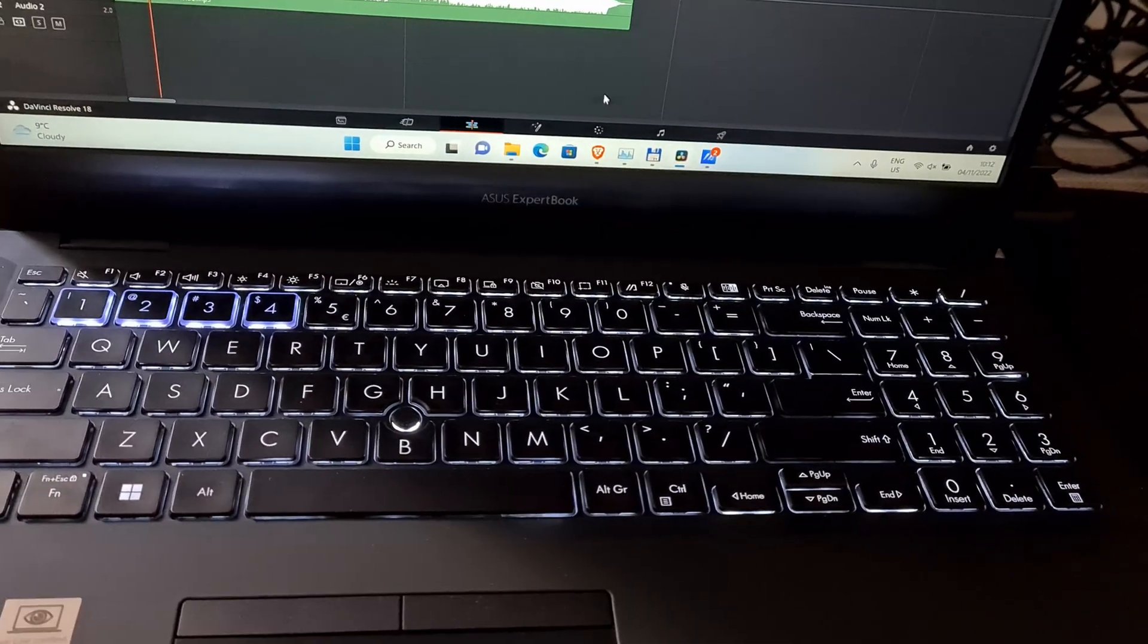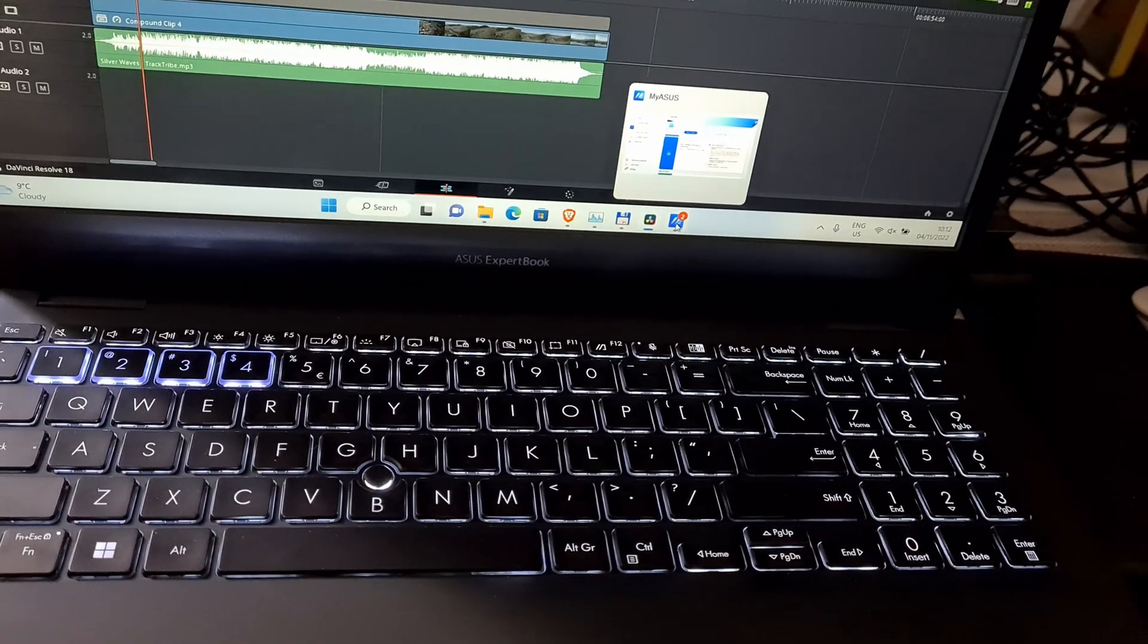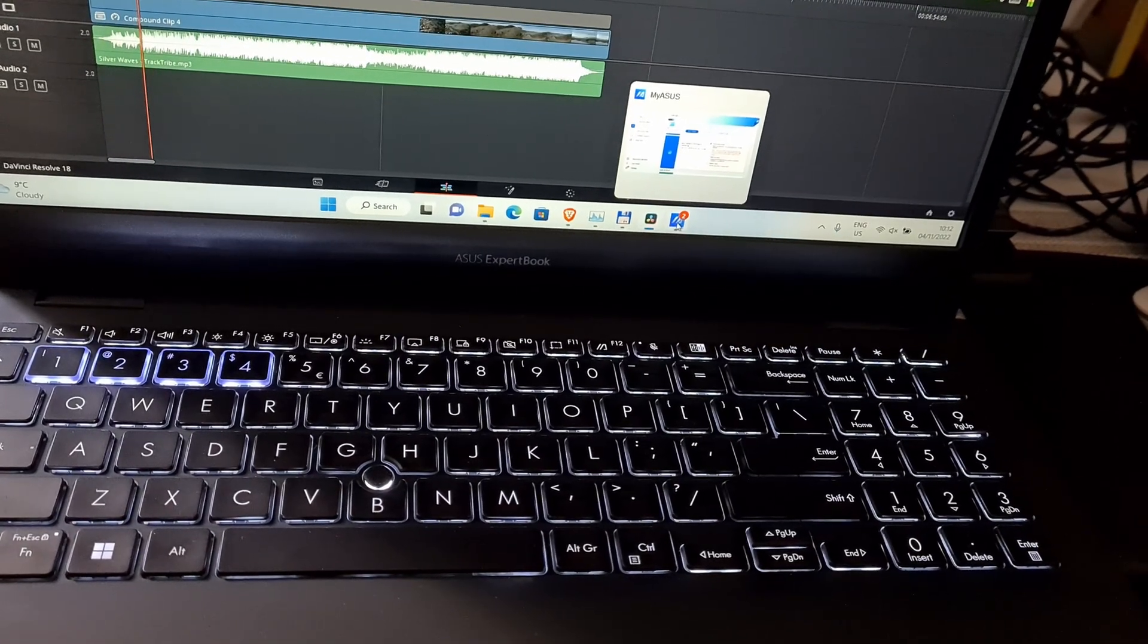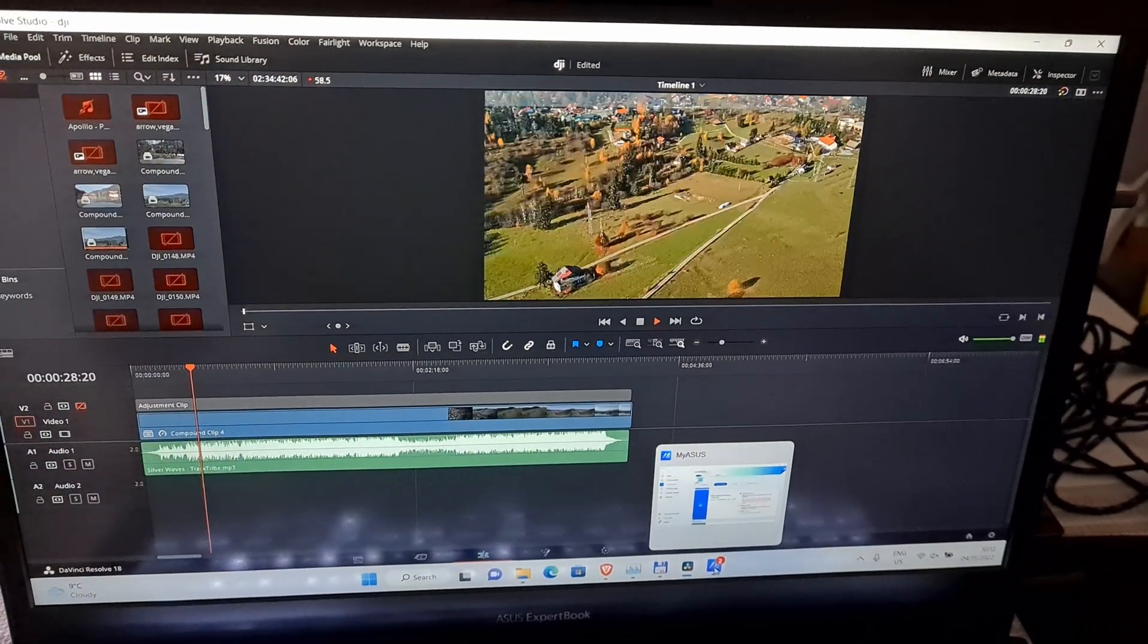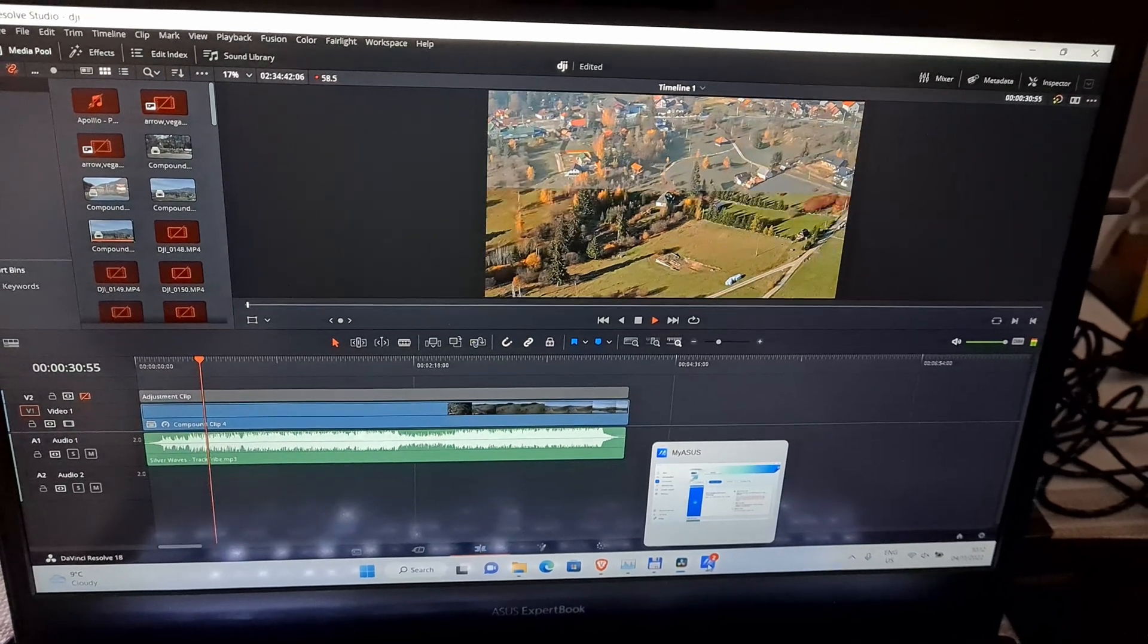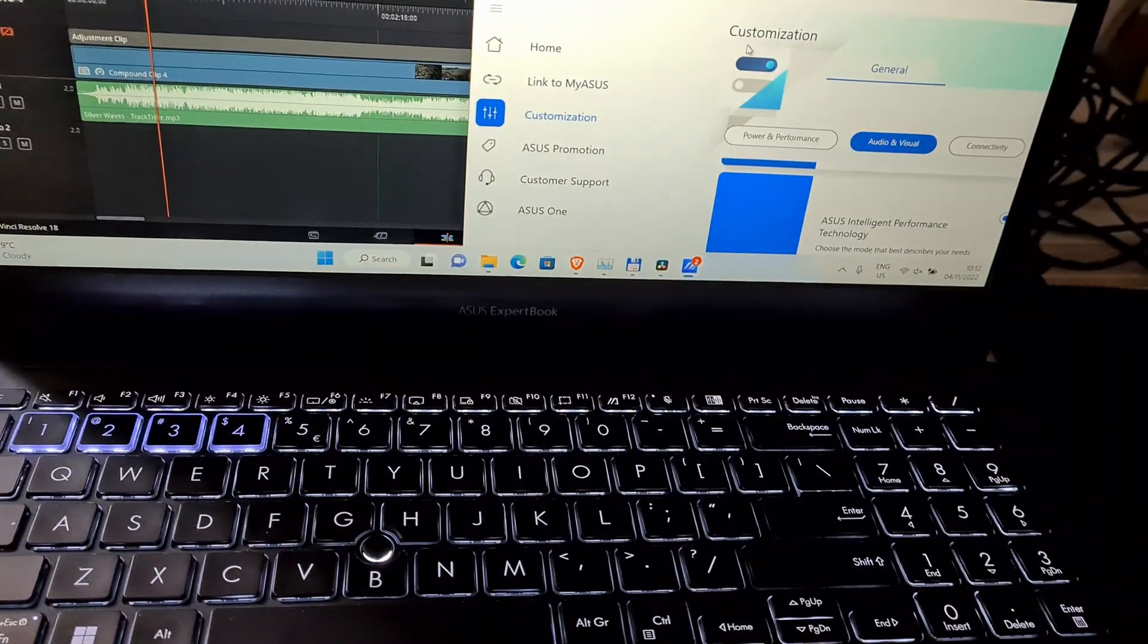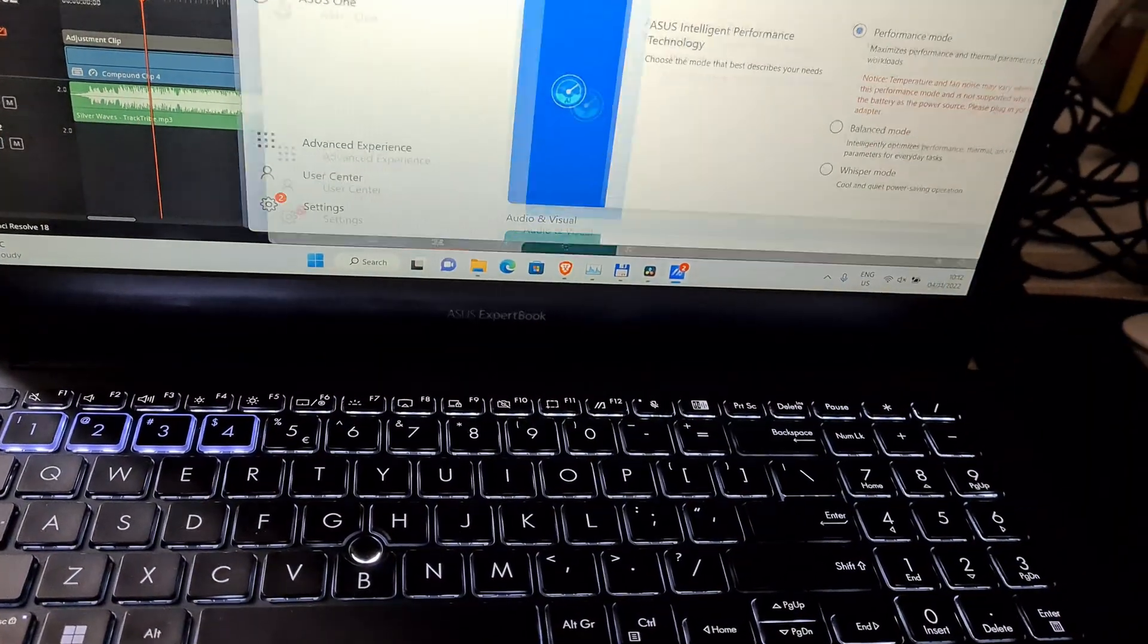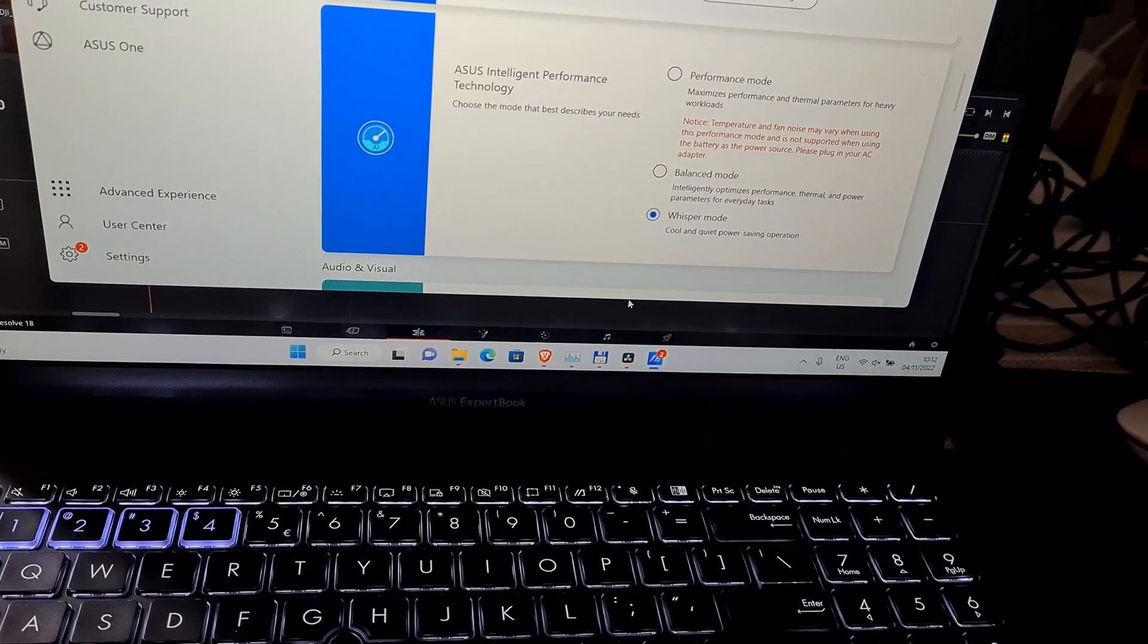Now it's even more loud and it's still getting louder. Video is barely playing, no dedicated GPU. Now let's set it to whisper mode.